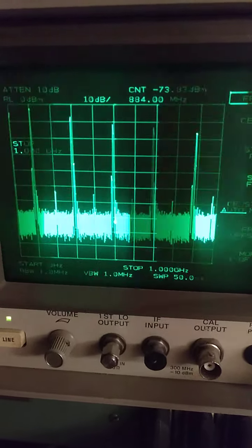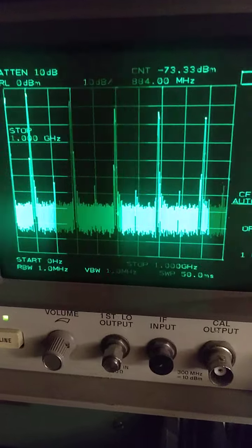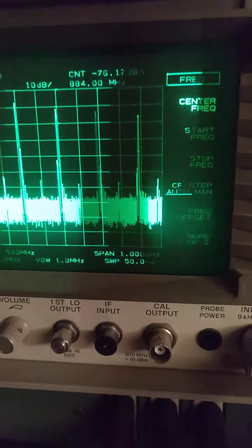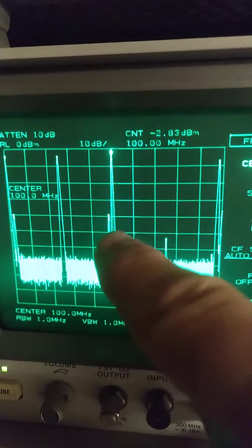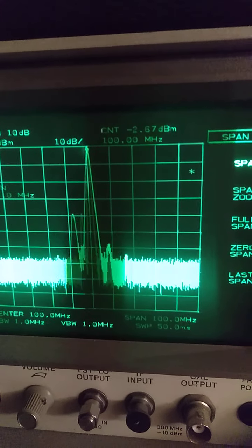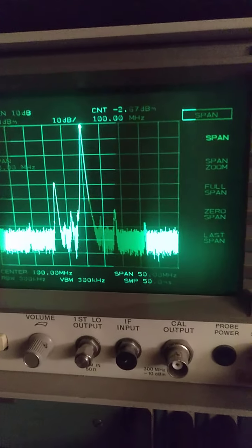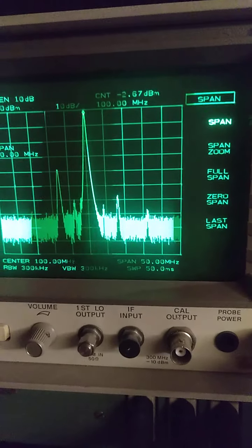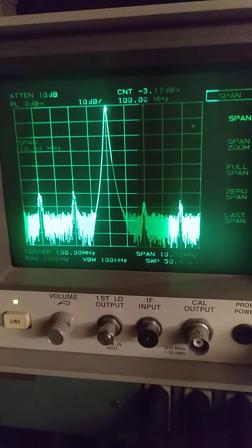Let's check the spectral purity near the 100 megahertz carrier. I set center frequency to 100 megahertz. You can see there are some spurious — at 50 megahertz span, the biggest spurious is at around minus 30 dBc from the 100 megahertz carrier.